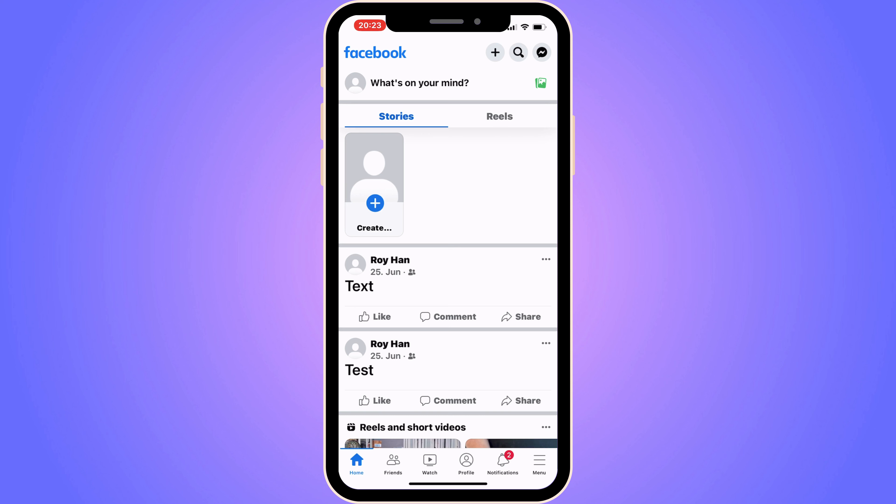We need to firstly go into our Facebook app and then log into your Facebook account, because then you should be taken to the home screen as you can see.